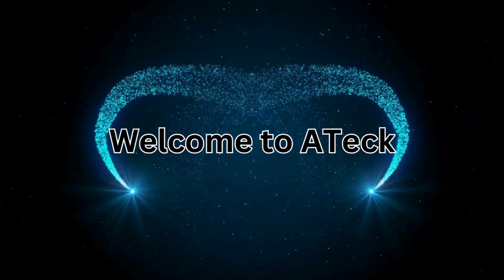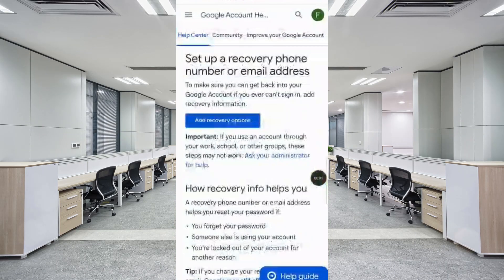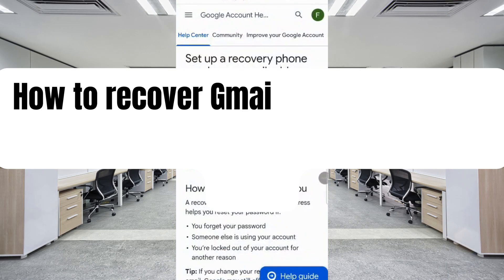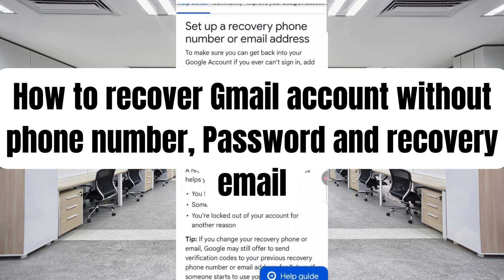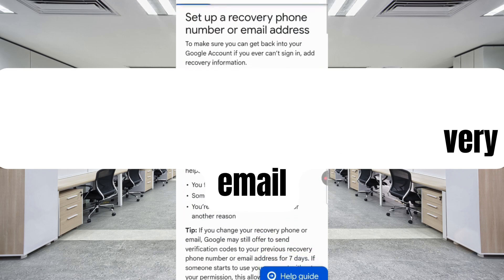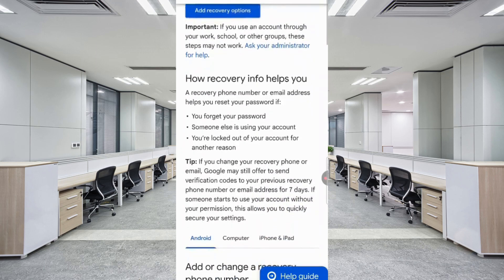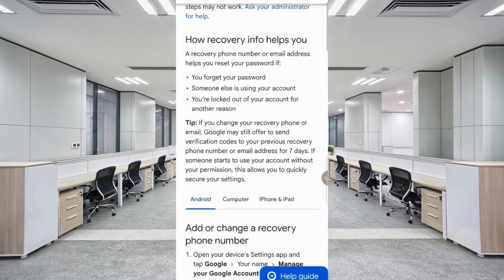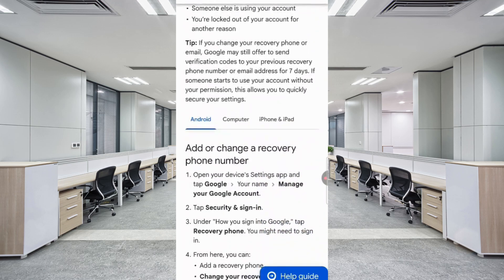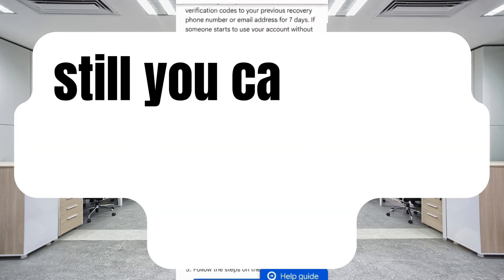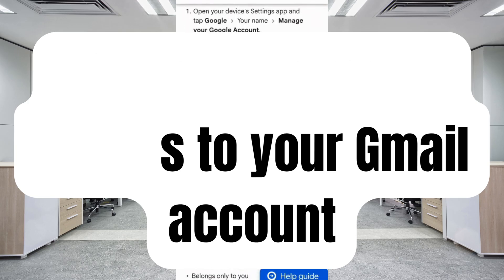Welcome to A-Tech. In this video, I am going to teach you how to recover a Gmail account without a phone number, password, or recovery email. In case you have lost access to your Gmail account — either someone has hacked it or you are facing a two-step verification issue — you can still regain access by following these steps.